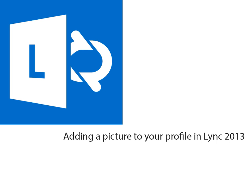Good day everyone. In this video we are going to look at how to add a picture to your profile in Microsoft Lync 2013.